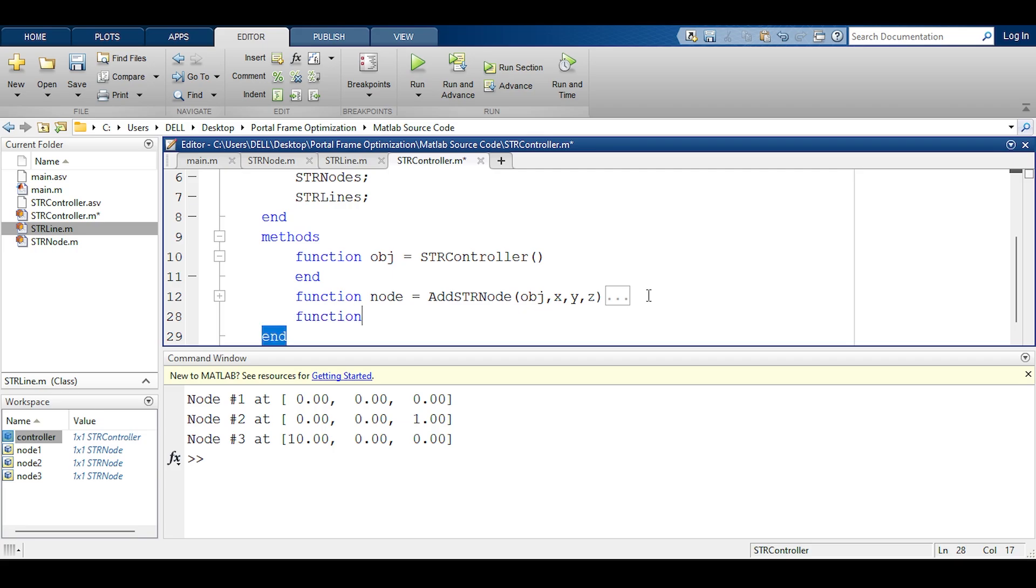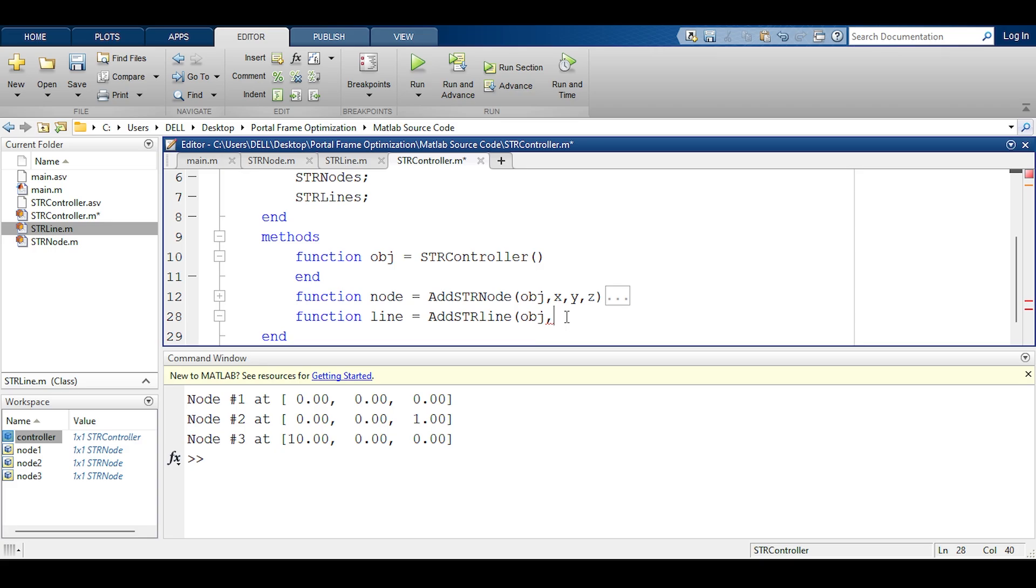Now I'm going to define a new function called function line equals add str line. Now what do I want it to do when it wants to add an str line? First of all I must pass the object which is the controller and then let's think what the user is going to pass. For now I will let the user pass only node 1 and node 2, the starting node and the ending node of the line.